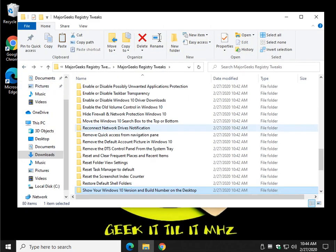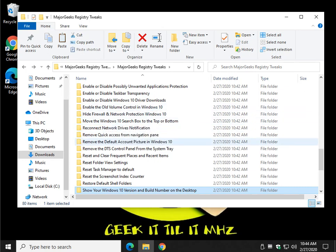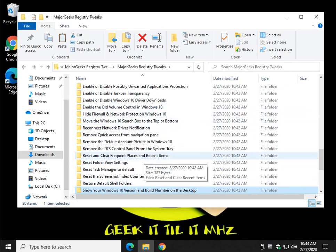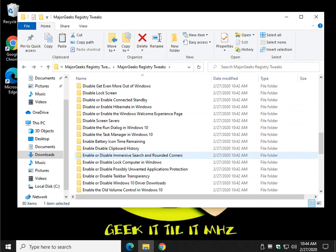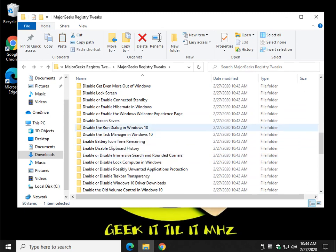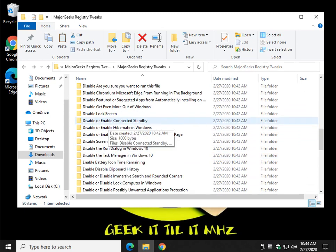I think if you spend some time looking through here, you're going to find something for, I can't imagine there isn't somebody out there who's going to see something they like. There's some security stuff in here. You can disable the run dialog, task manager, screen savers.